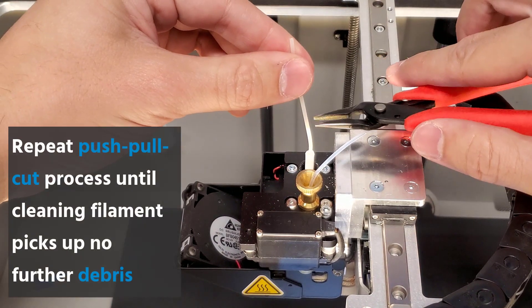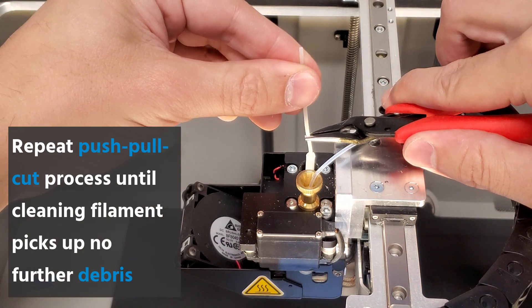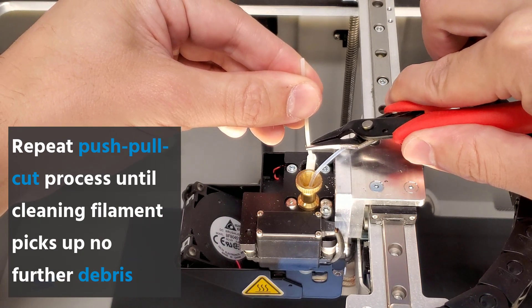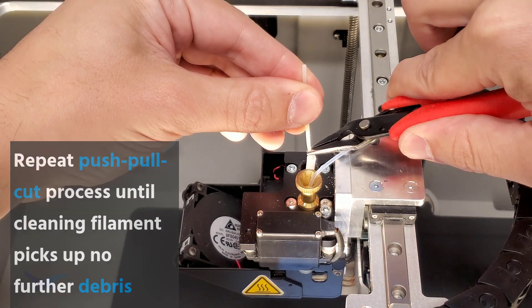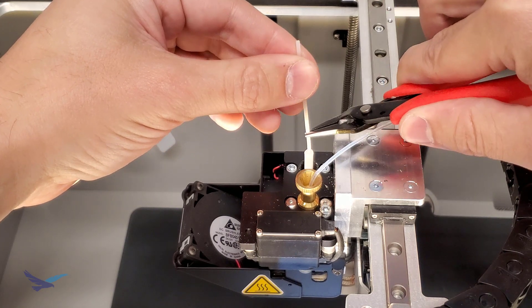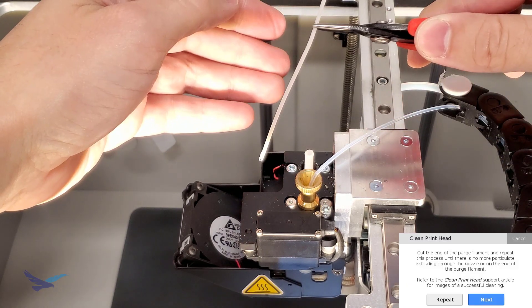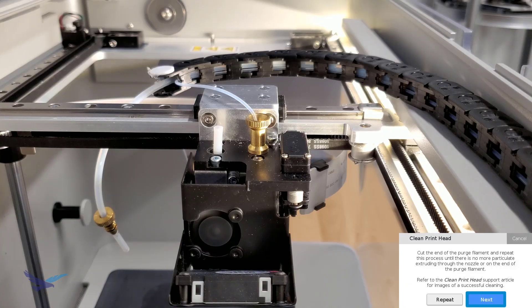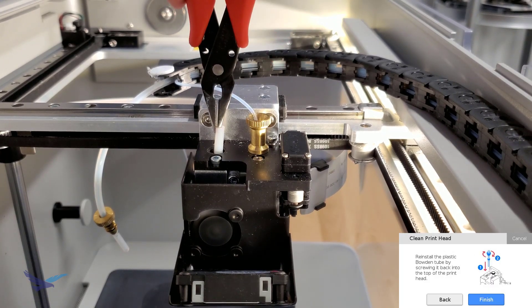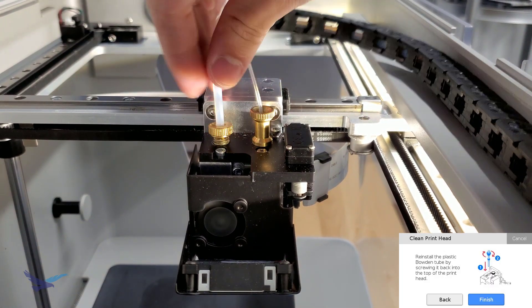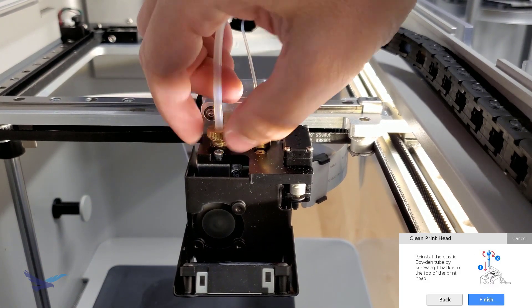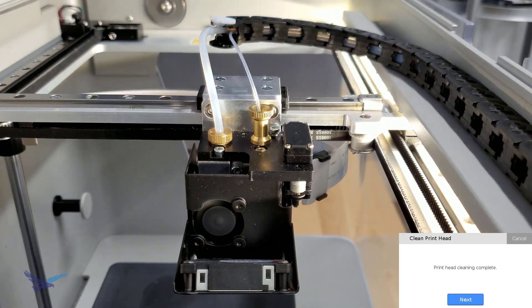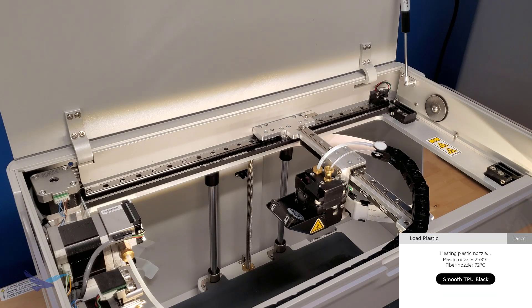This may take five to ten attempts, but it helps guarantee your printhead is clean from debris that otherwise might interfere with the softer TPU extrusion. When there is no more debris on the cleaning filament, remove the guide tube from your printhead and reinstall the Bowden tube. This will finish the printhead cleaning process, which lets us resume the material loading utility.